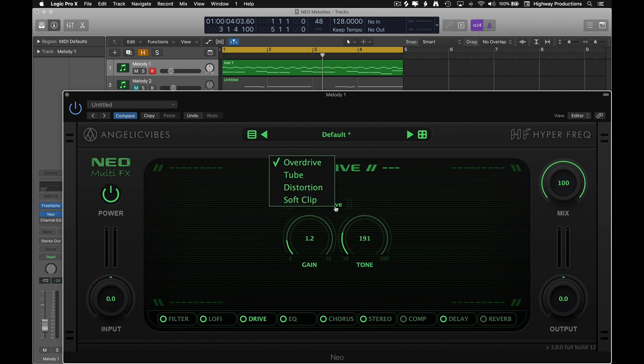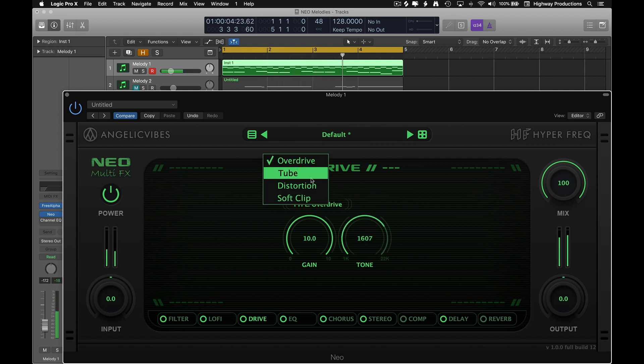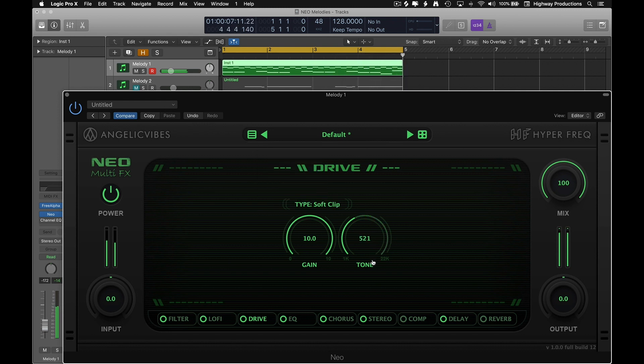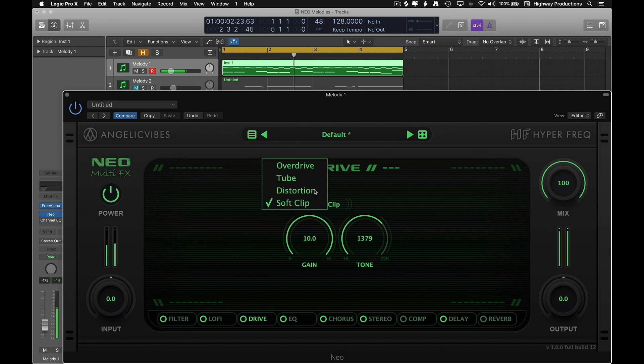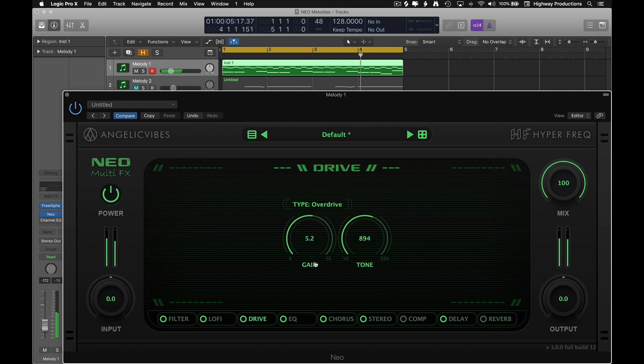So you can see here in this menu that you get four different types of drive. They all sound a little bit different and it kind of just depends on what sounds you're working with. But I usually just try them all. I really like what overdrive did to this one. So let's just dial back the gain a little bit. Probably somewhere around there just to add a little bit.